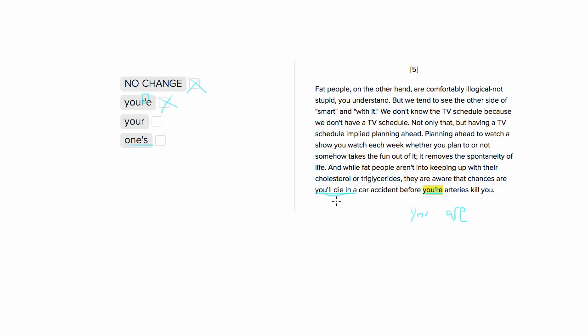You'll die in a car accident before one's arteries kill you. It's talking about the arteries and you dying in a car accident. That's referring to the same subject. So you want to be consistent and use you here. So one's is no good.